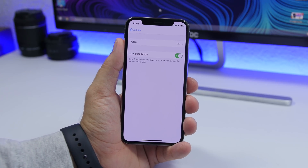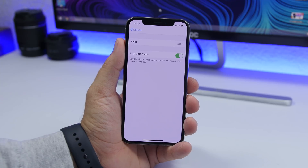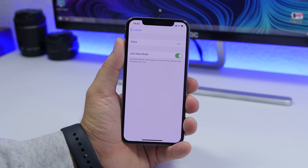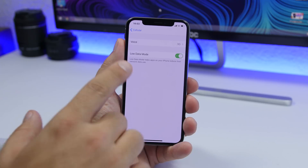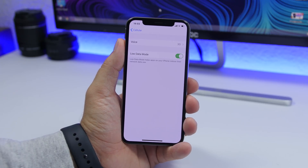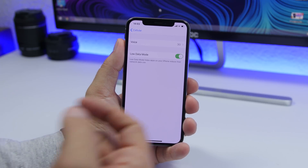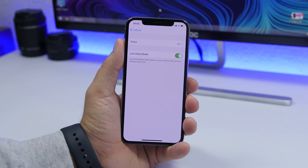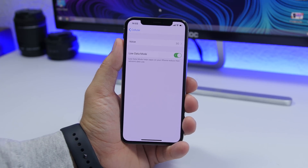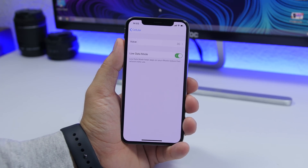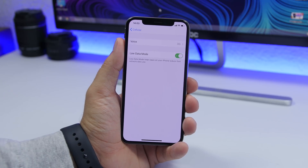The first setting you should turn on is Low Data Mode. This is a new setting that Apple has introduced on iOS 13. Go to Settings, go to Cellular, and right there you will find Low Data Mode — make sure you turn it on. Turning on this setting will help the apps on your iPhone consume less data, so if you have a limited data plan, the apps will consume way less data.